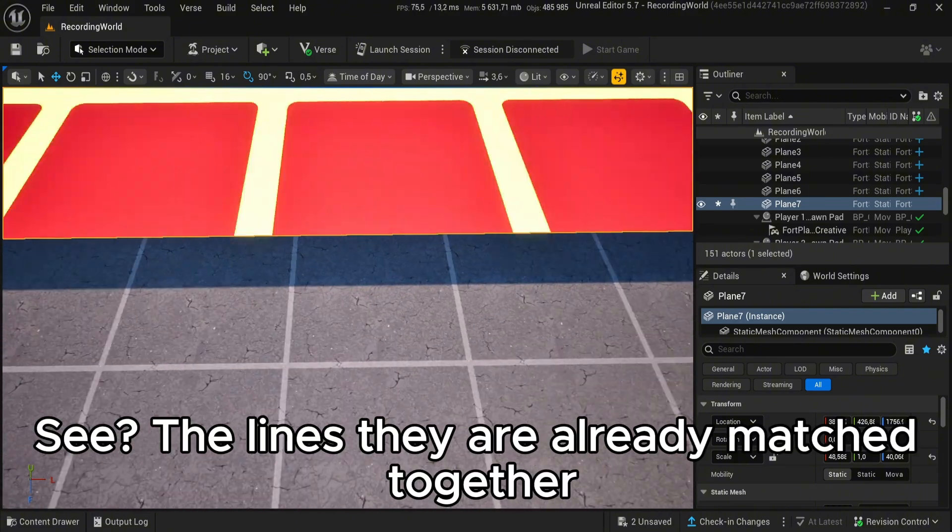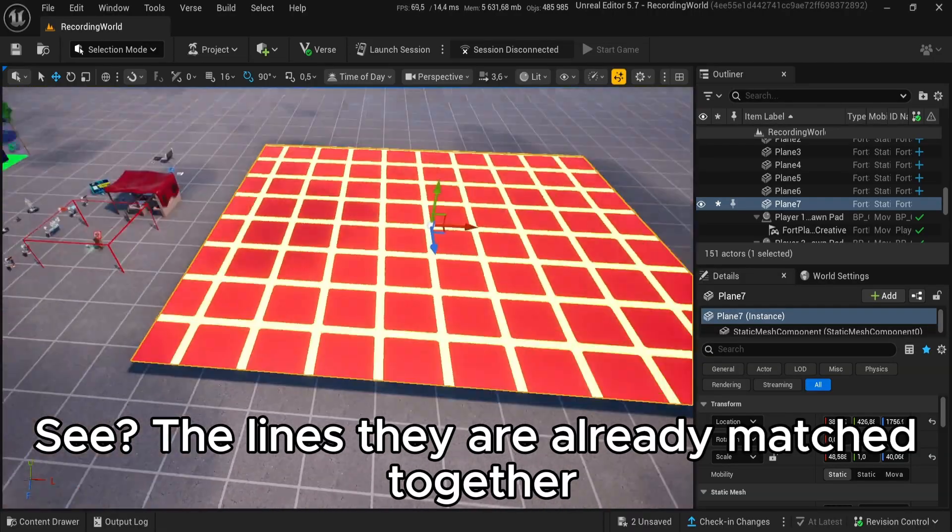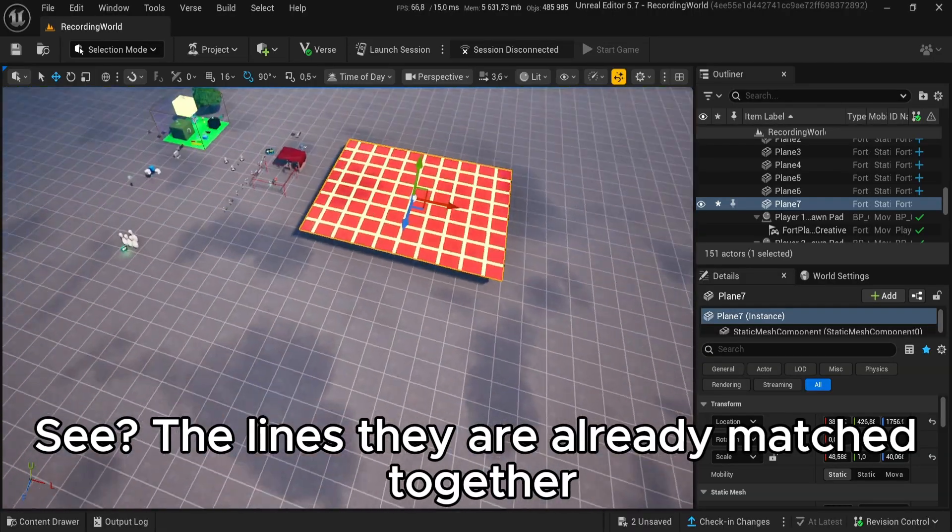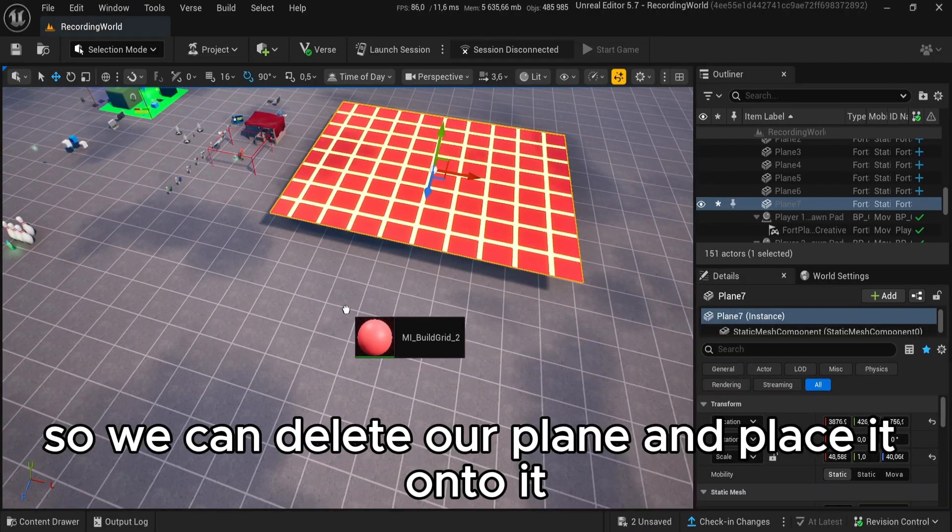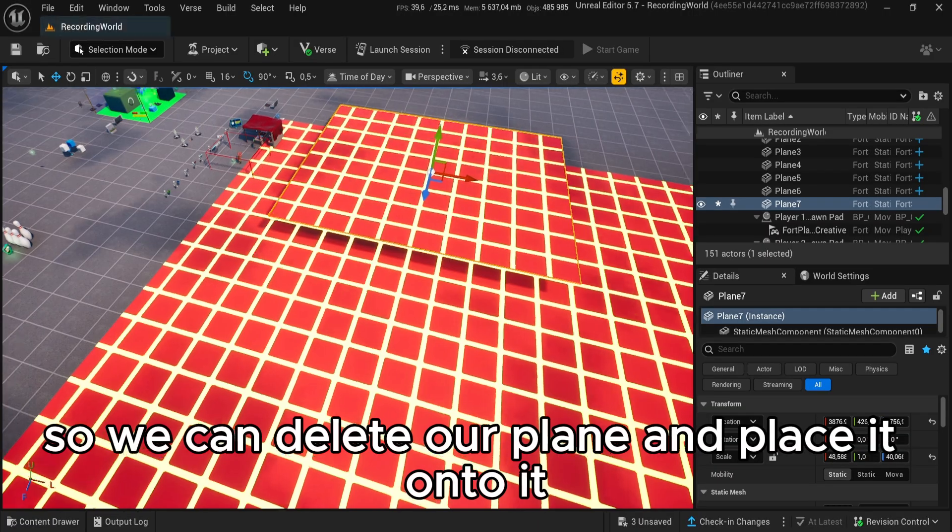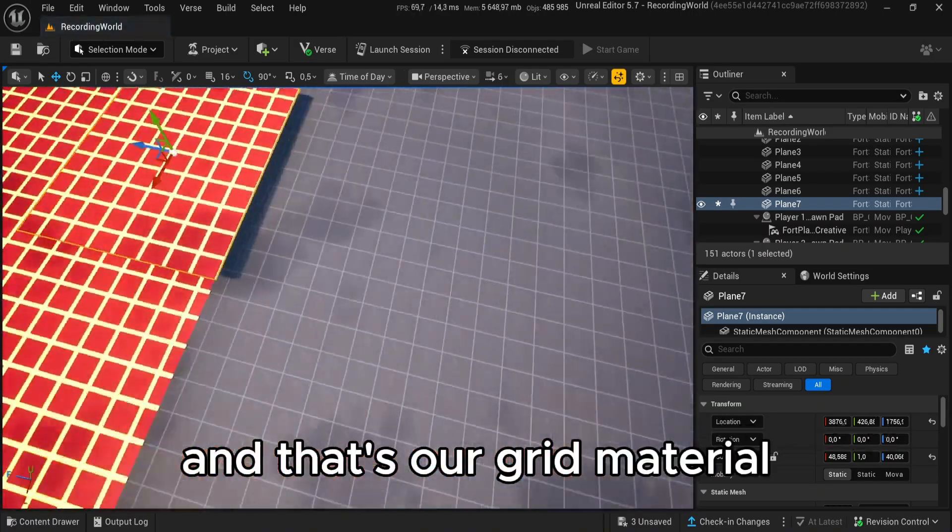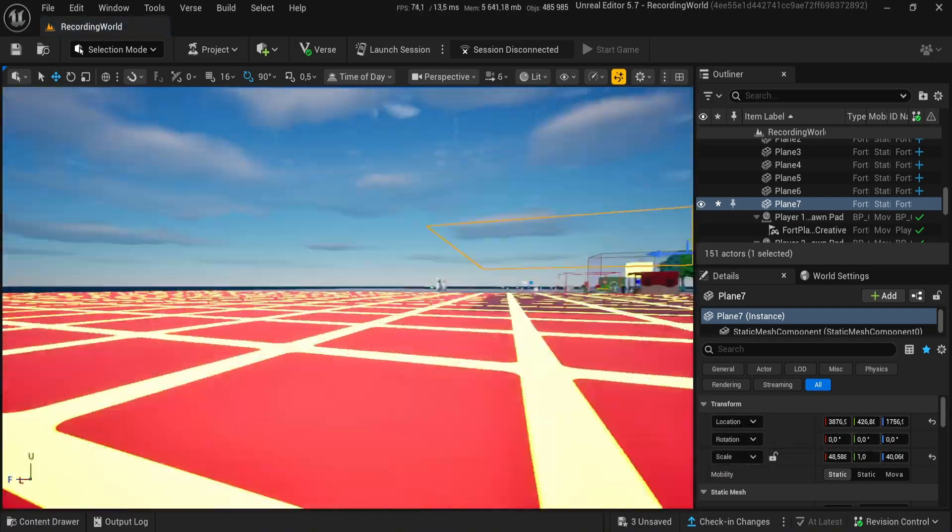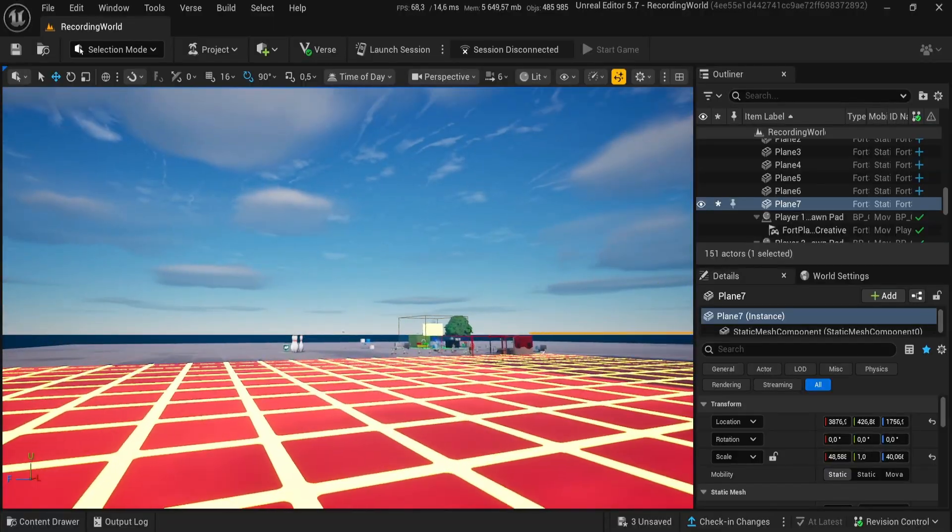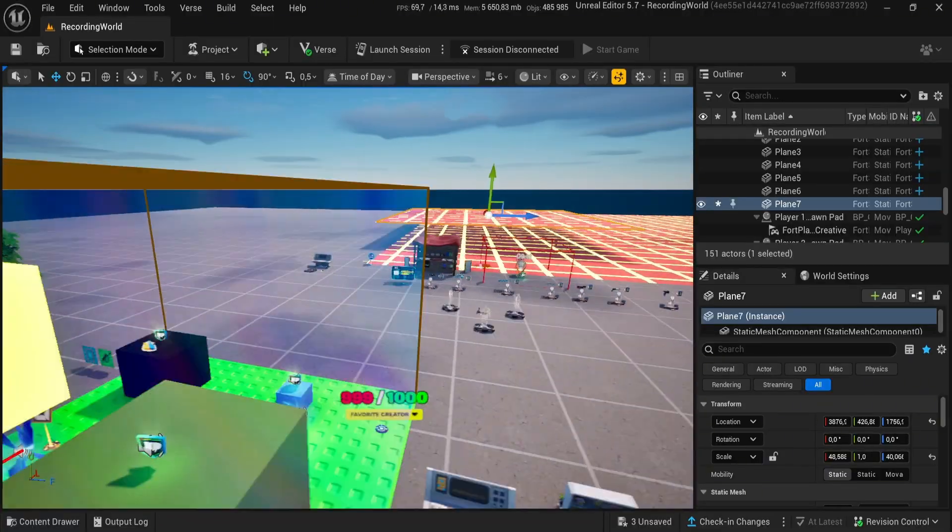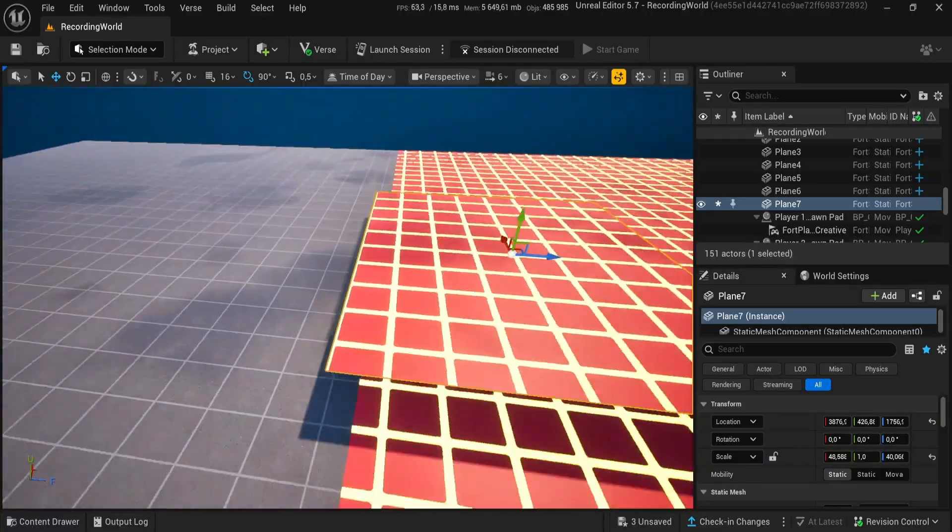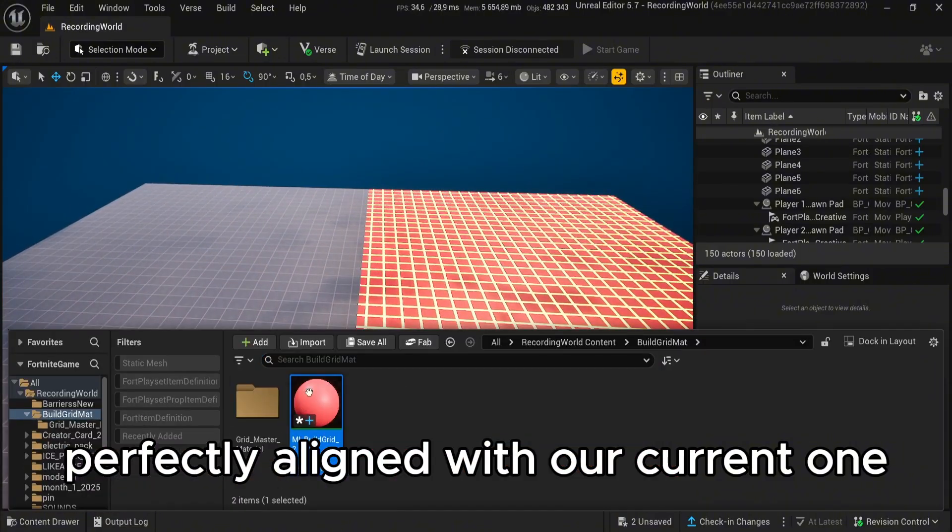See, the lines, they are already matched together. So we can delete our plane and place it onto it. And that's our grid material. Perfectly aligned with our current one.